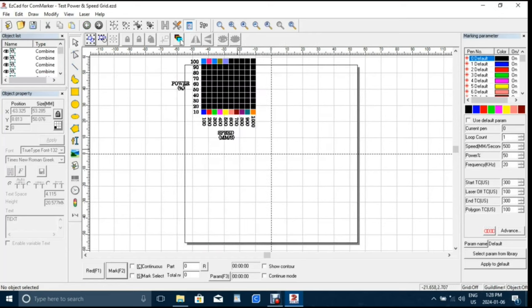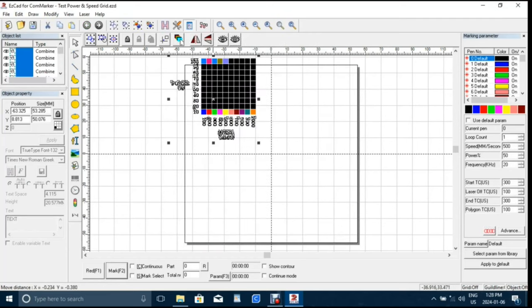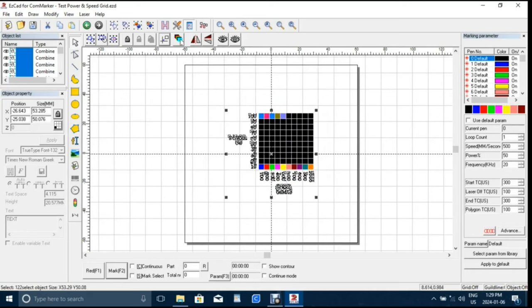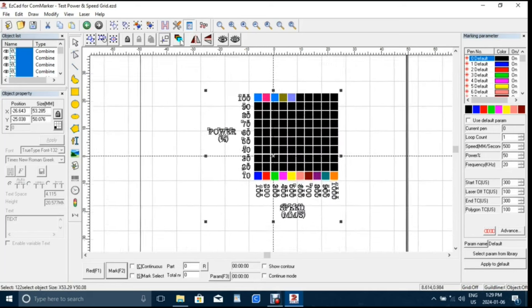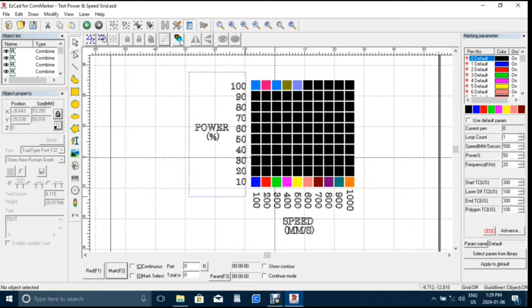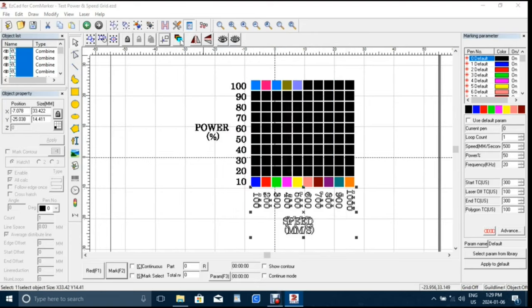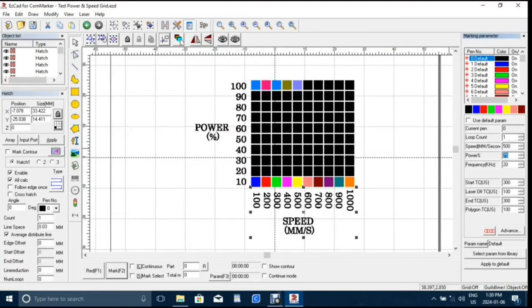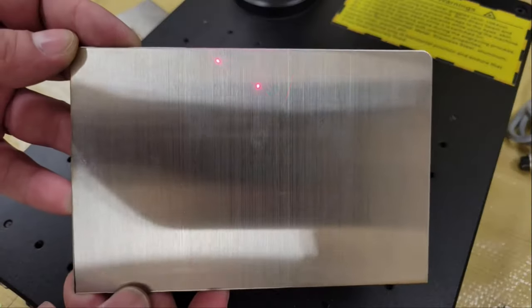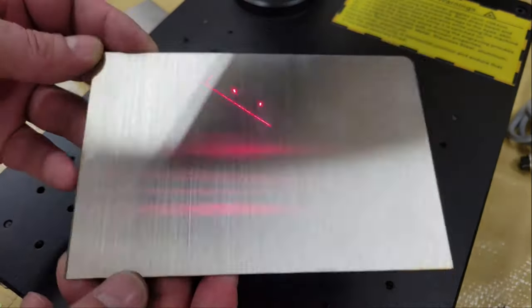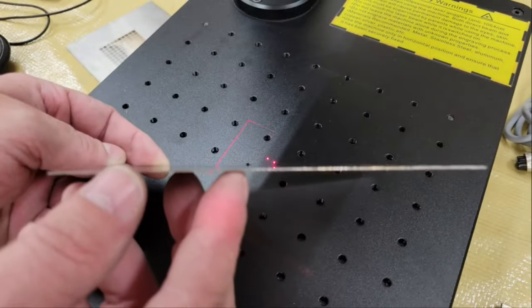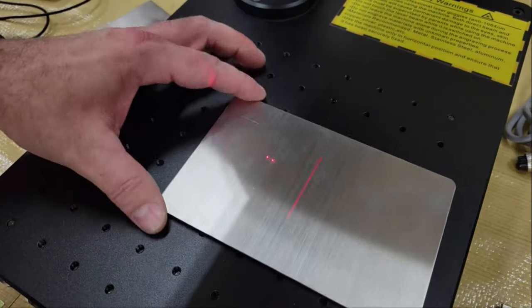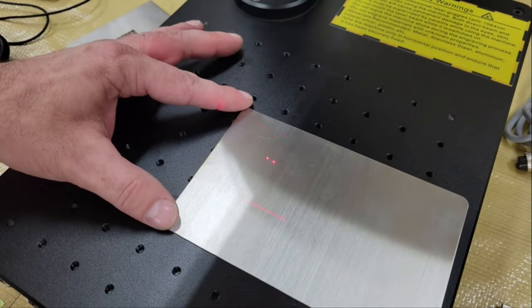Like all of my engraver reviews I started with test grids to gauge the engraving and coloring effect of various power, speed, hatch and frequency settings on different materials. This first material that I tested was brushed stainless steel. After pressing the red button in the software the module emits a few low power red lights to indicate the engraving area so that the workpiece can be positioned accurately as well as two red dots.